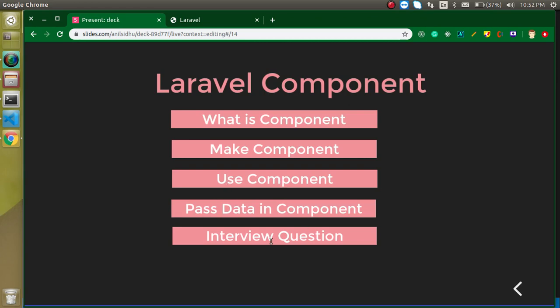At the end I will ask you an interview question — you can attempt it in the comment box if you want. Please read about these interview questions if you don't know about them. So the question is: what is a component? A component is basically a piece of code that we can reuse on the same page as well as on different pages.